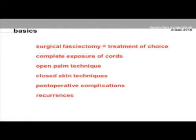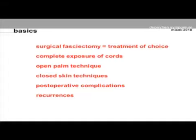As a surgeon, I still thought that surgical fasciectomy is the treatment of choice. It needs an extended approach of the diseased tissue in order to remove completely the cord or the cords. The surgeon has basically two options when it comes to closure: an open palm technique with no skin closure, or some kind of closed techniques — skin flaps or grafts.